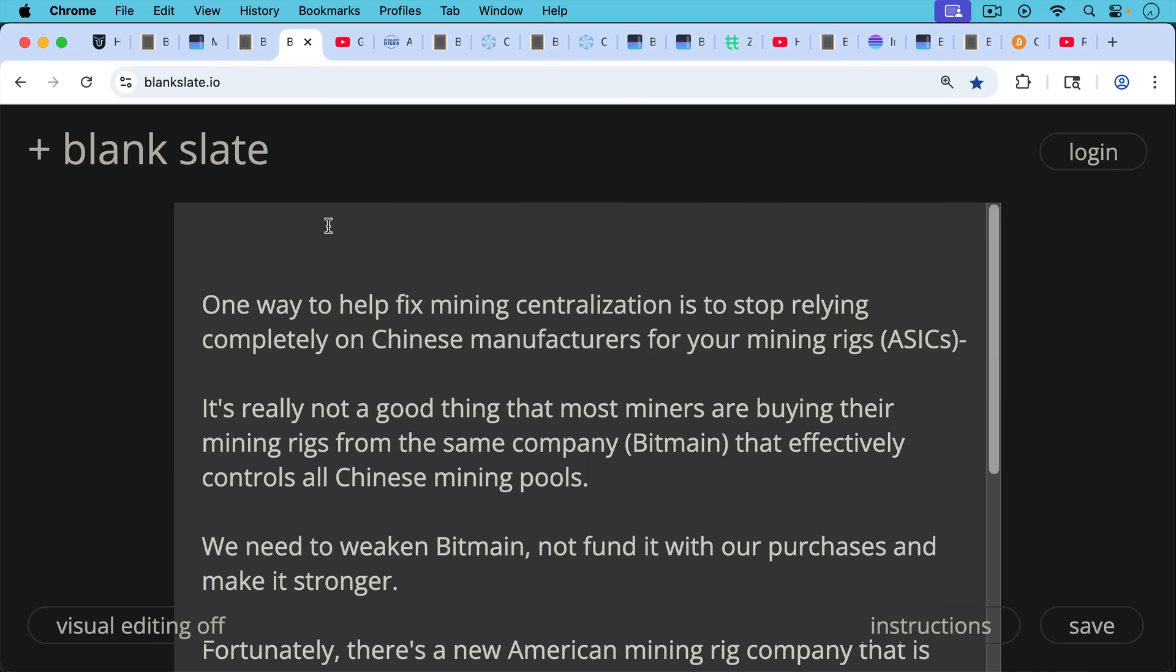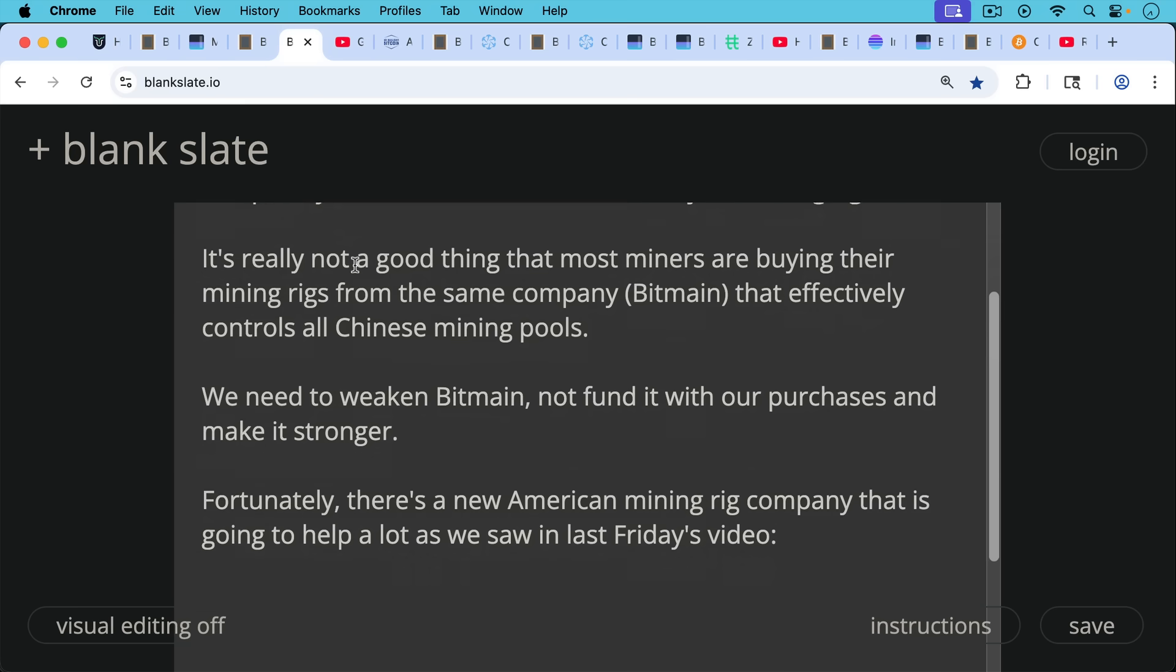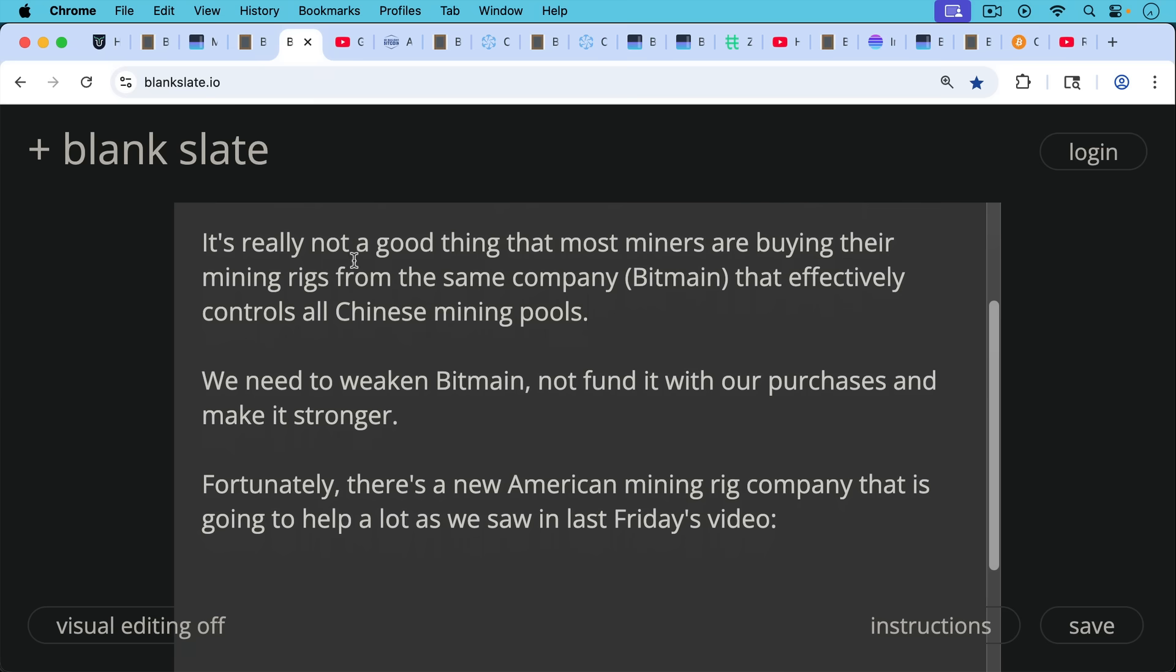One way to help fix mining centralization is to stop relying completely on Chinese manufacturers for your mining rigs, for your ASICs. It's really not a good thing that most miners are buying their mining rigs from the same company, namely Bitmain, that effectively controls all the Chinese mining pools. We really need to weaken Bitmain, not fund it with our purchases, and make it stronger by funding it.